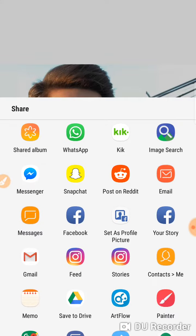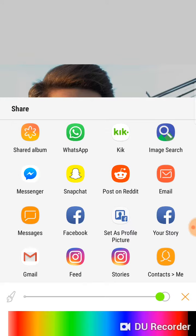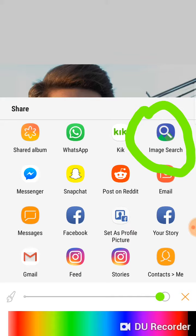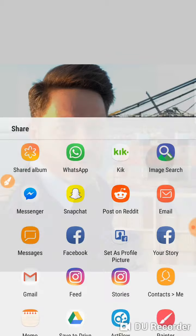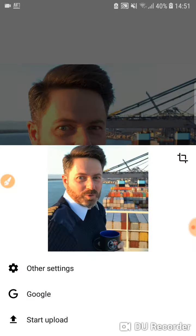This is what you're gonna initially have — just scroll down until you see a bunch of apps, and as you can tell we can see the desired app, Image Search, right here. So you're gonna click on it.